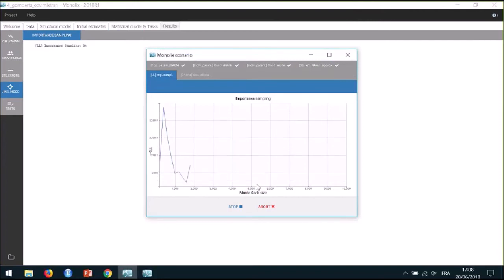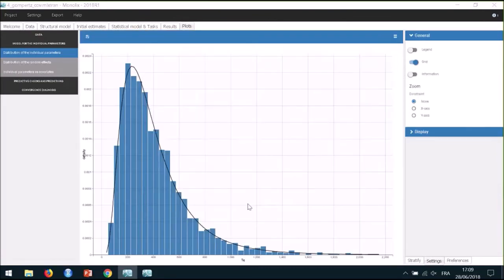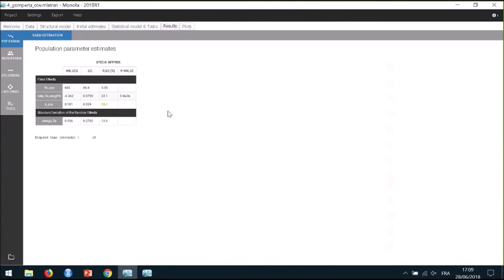You can note that it is possible to skip a task during the run. For example, I can stop the log-likelihood estimation to spare some time. Once the scenario is finished, the estimate for beta is available in the population parameter estimate table. I can check the standard error. The standard error task also completed a Wald test on the individual estimate of beta to check that it is significantly different from zero, meaning that the relation between the parameter and the covariate is real. The p-value of this test is significant, which validates the covariate effect.